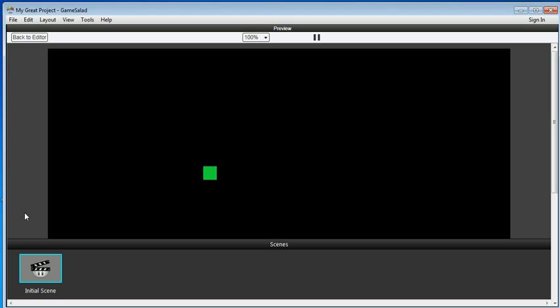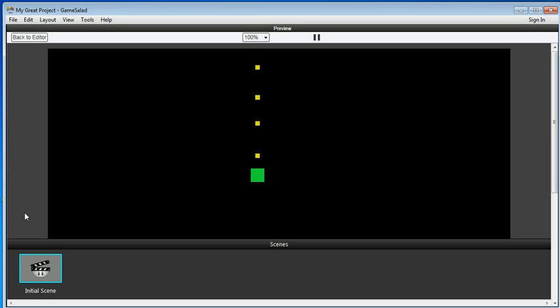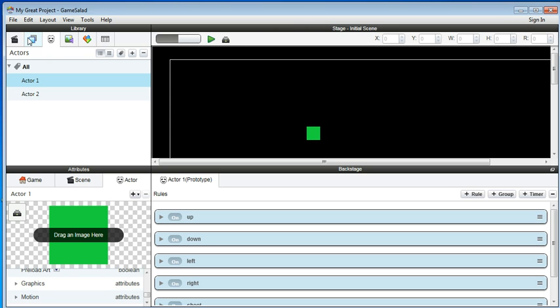Okay, let's look at this — move around. If you press space, you can see it starts to shoot.